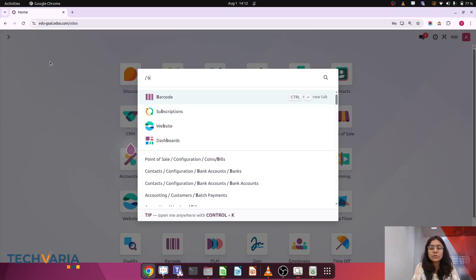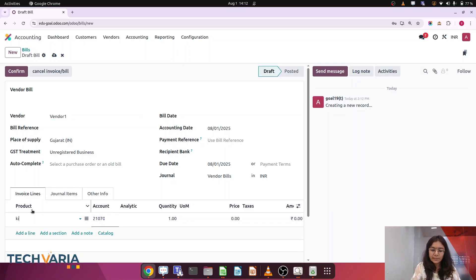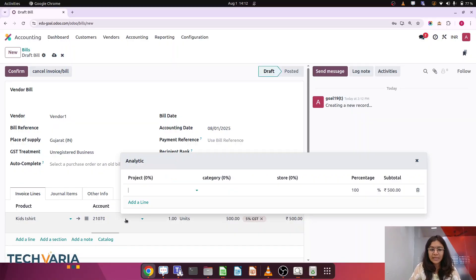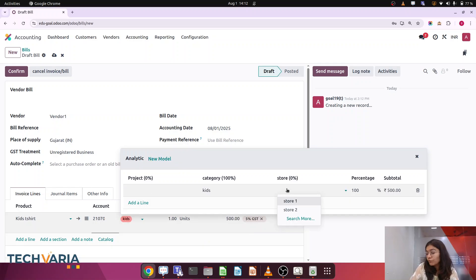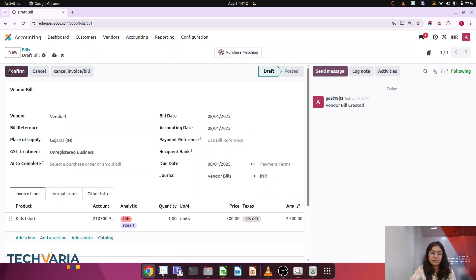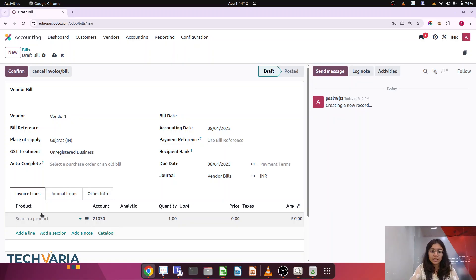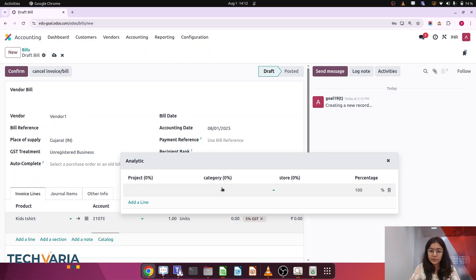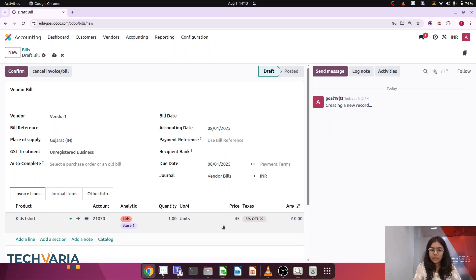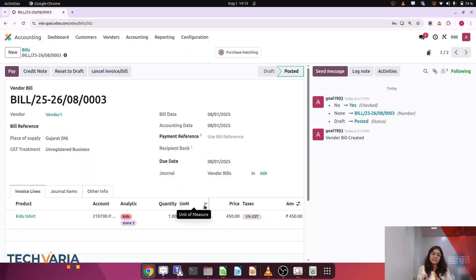Now let me create some bills. I am in the bills section and creating one bill. The vendor is vendor 1, product is kids t-shirts, price is 500. I am choosing category kids and store 1. I am adding the bill date and confirming — one bill for store 1. I am going to create one more bill for store 2. Vendor 1, product is kids, category is kids, store is store 2, price is 450. I am adding the bill date and confirming. This is a basic example for the kids category — we can do the same for men and women.